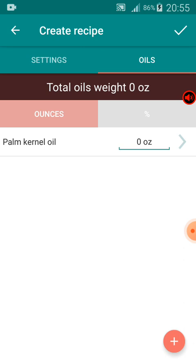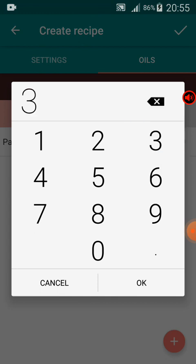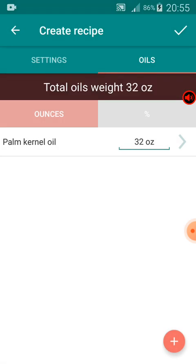The recipe requires 32 ounces, so where it shows zero I'll put 32 there. Remember, 'oz' is the abbreviation for ounces. I'll click on that field, type in 32, and press OK. Remember, I got that 32 after weighing my oil on my weight balance first — you must always weigh your oil, get the total weight, then plug that number into your soap calculator. Then I'll click the checkmark at the top right.